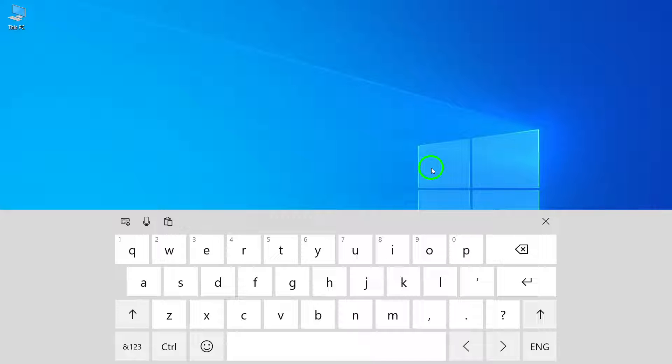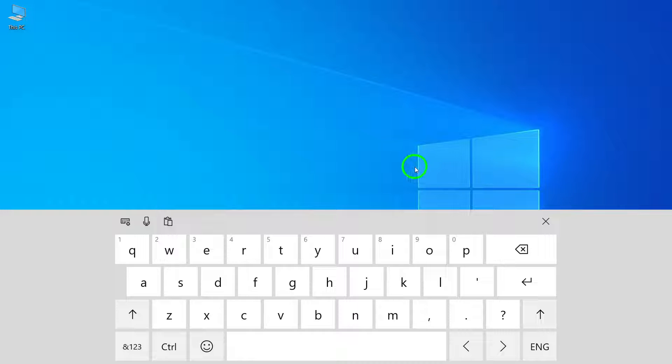Step 4: Type with the keyboard. Select a text field, such as a search box or a text document, and start typing using the touch keyboard. Well done! You can now enjoy the convenience of using the touch keyboard on your Windows 10 device.